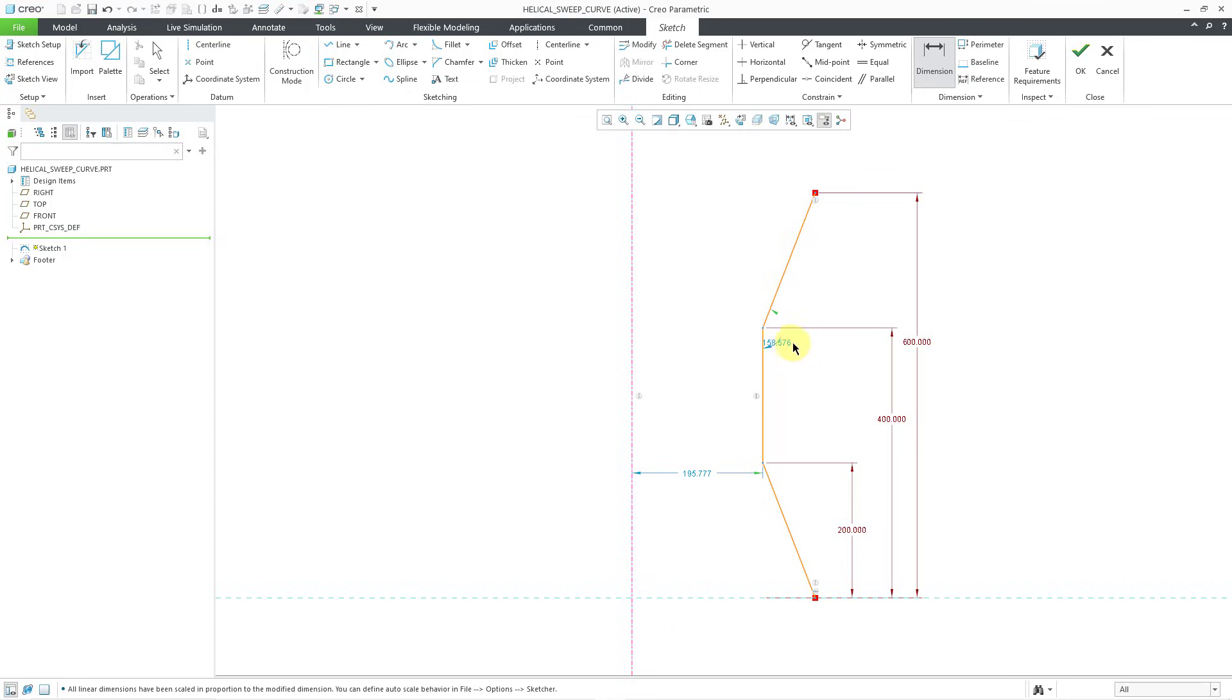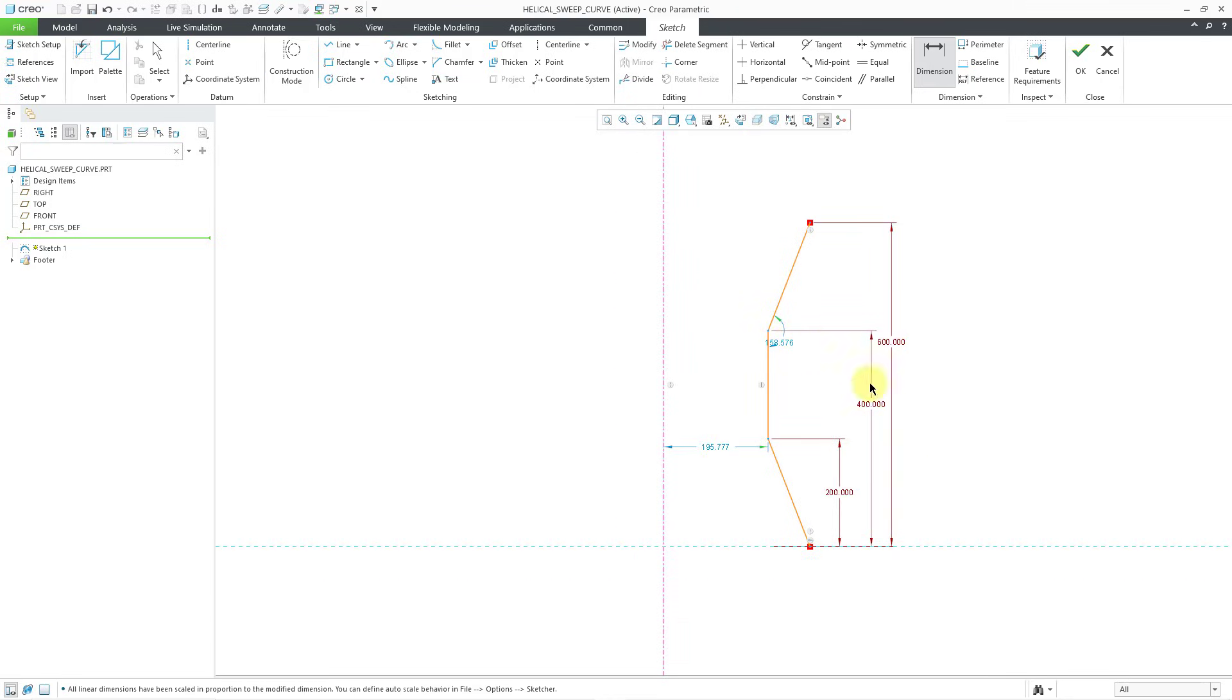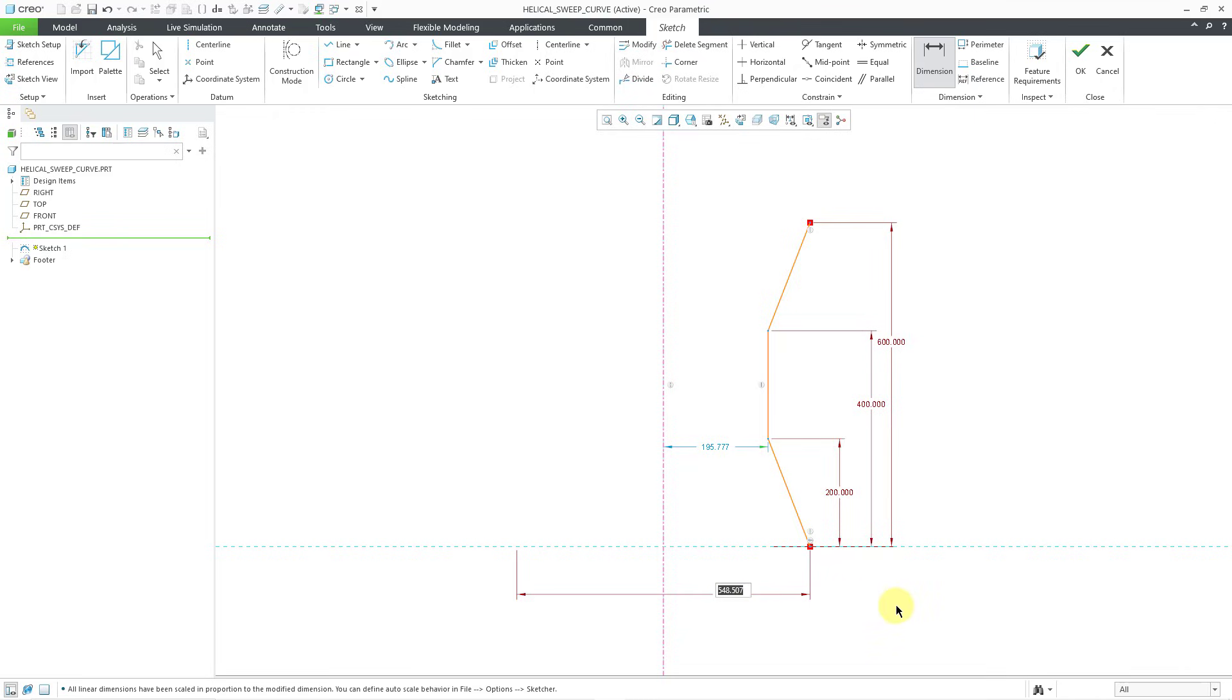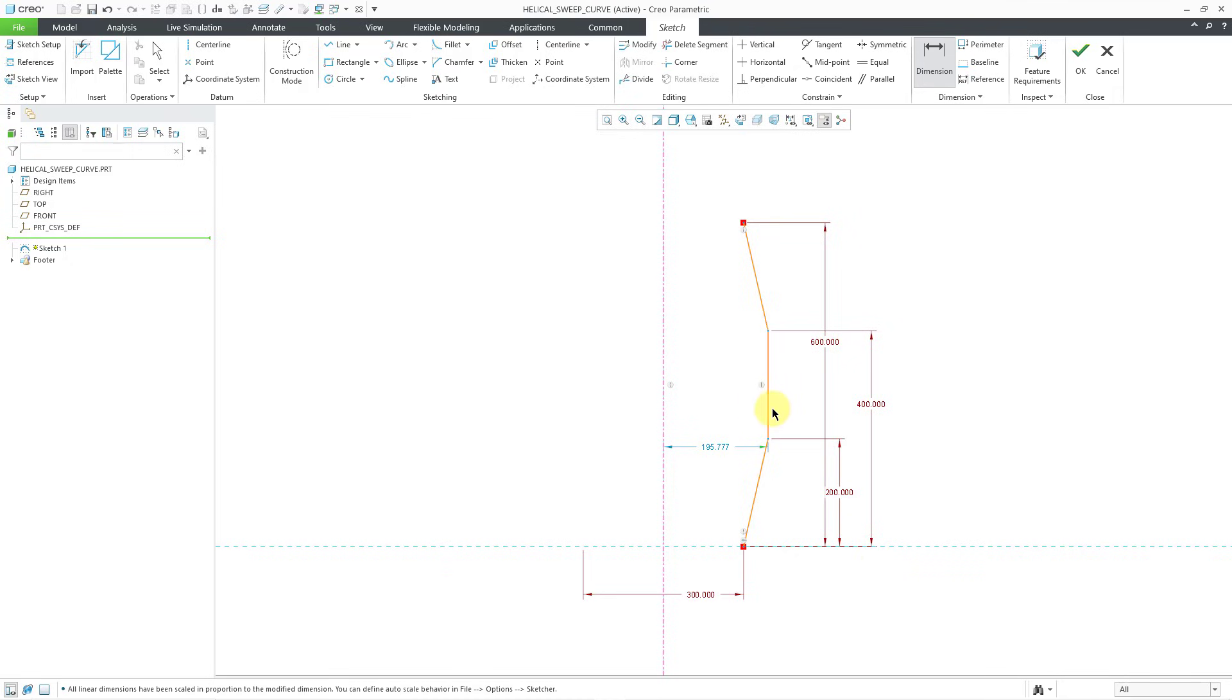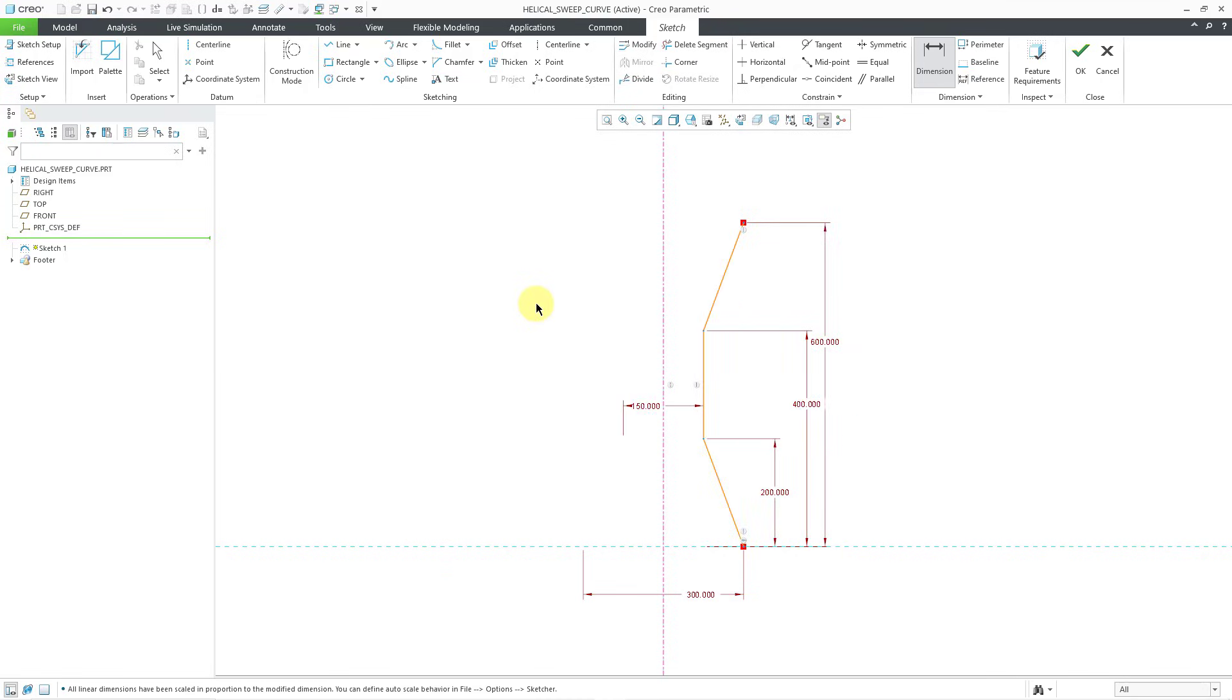And for my dimensions, I like to get diameter dimensions. So I will click left, left, left, and then middle mouse button. And this dimension, let's make it a value of 300. And then let's do left, left, left, and then middle mouse button. I'll make this a value of 150. And I am happy with that sketch.